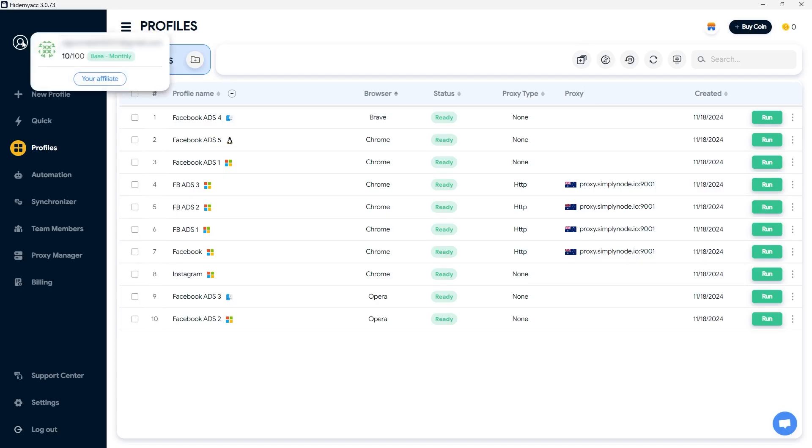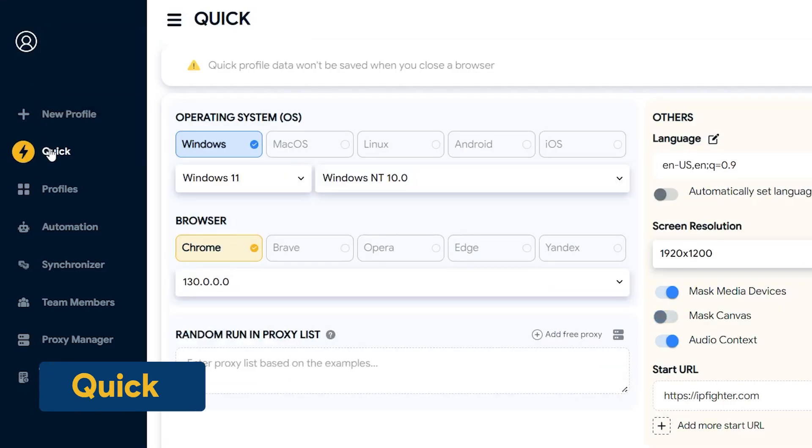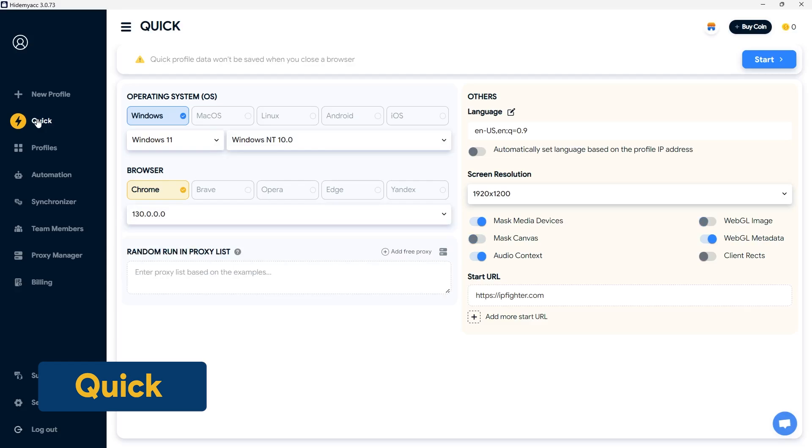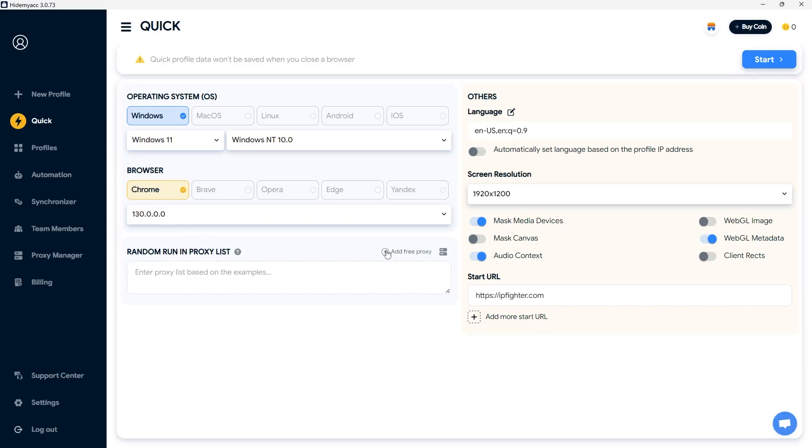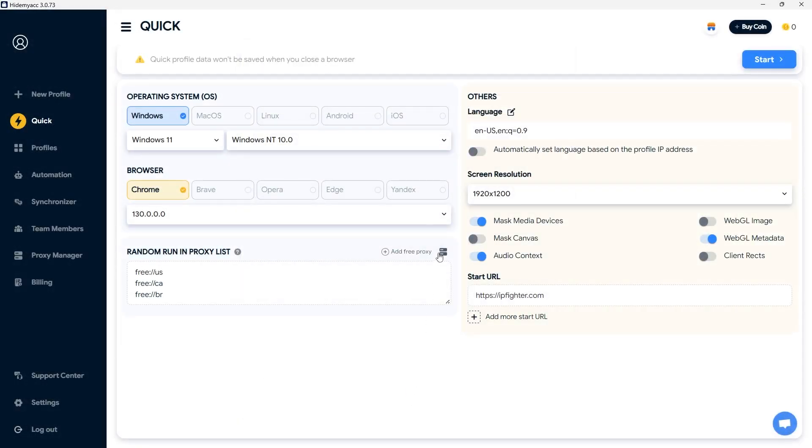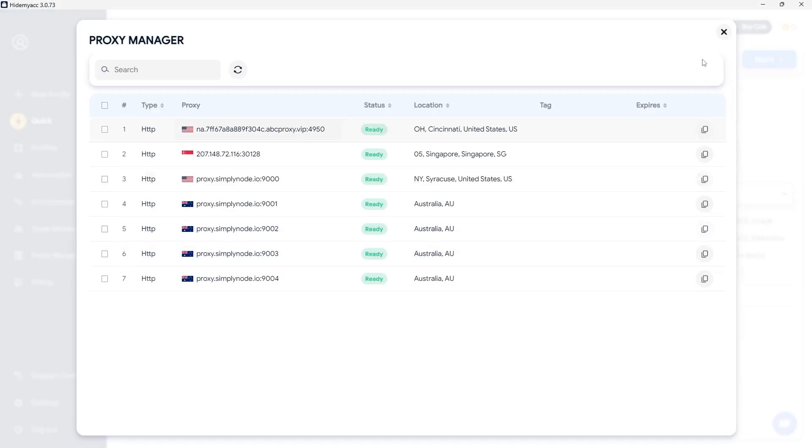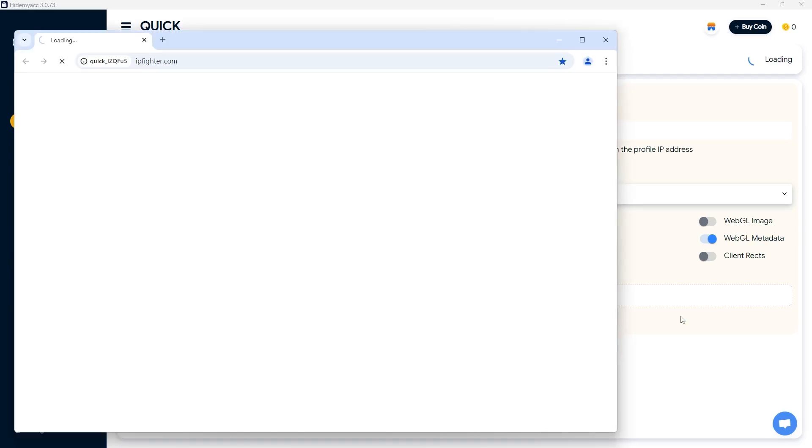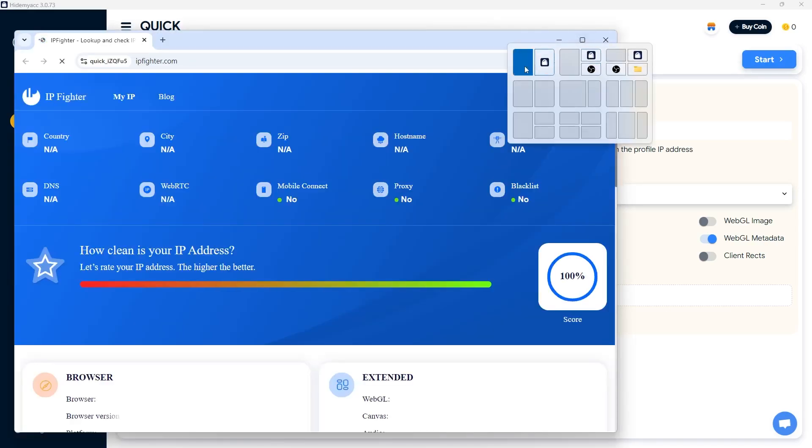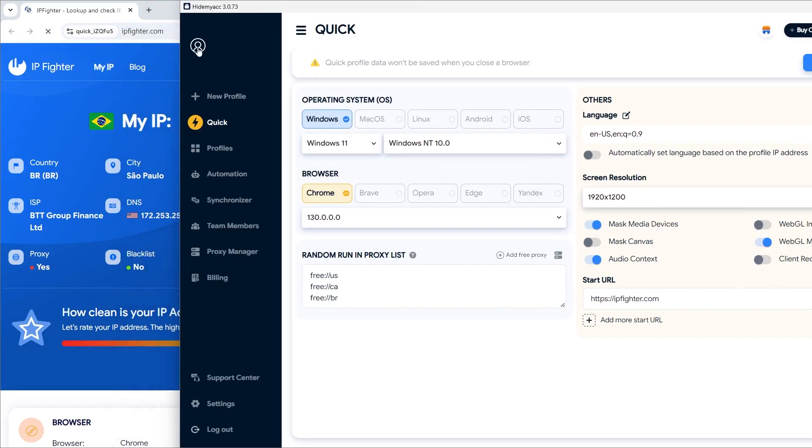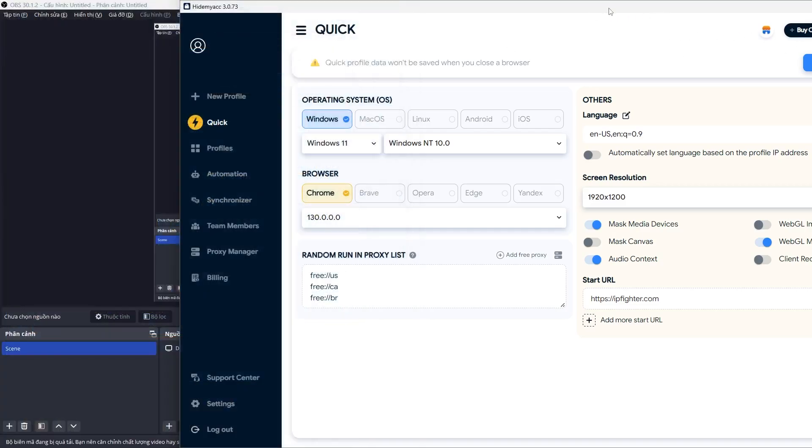Currently, I have created 100 profiles under the base plan. If you want to create a new profile without counting towards your profile limit, you can use the quick feature. The customizable browser fingerprint parameters include the operating system, language, screen size, and start URL. Proxies will be added in supported formats as follows. You can use free proxies from the system or select proxies from the proxy manager. Click start to automatically create and run the profile. Note, profile data will be deleted immediately after you stop the profile.